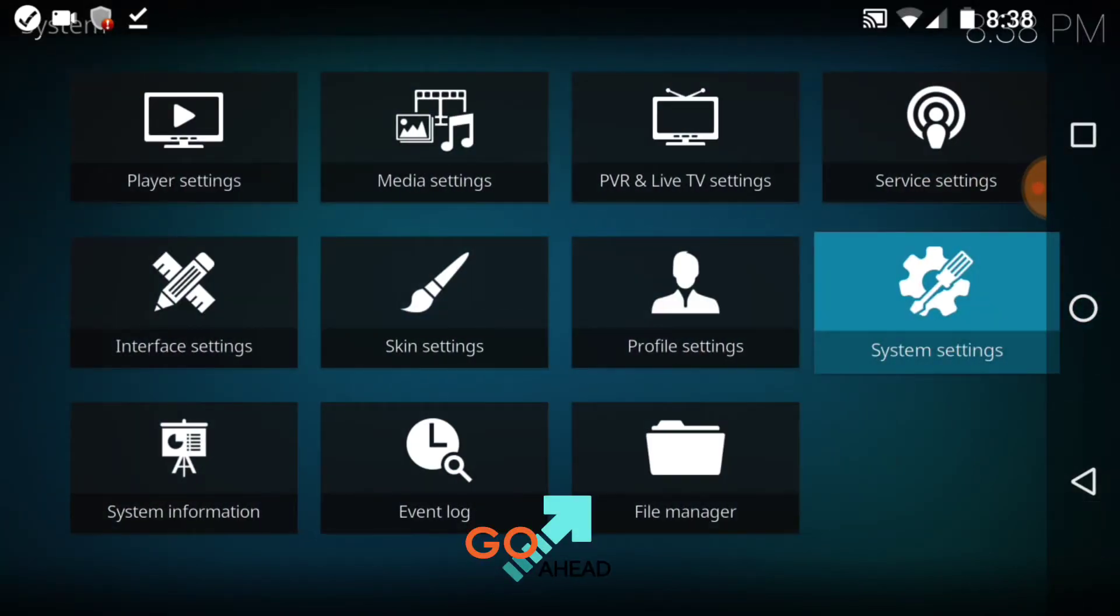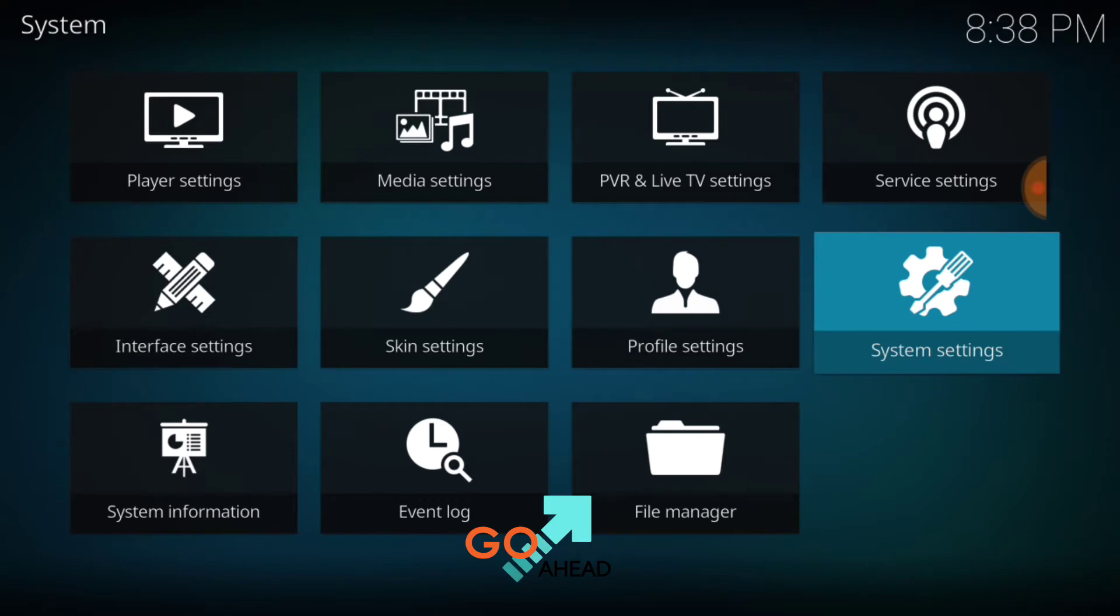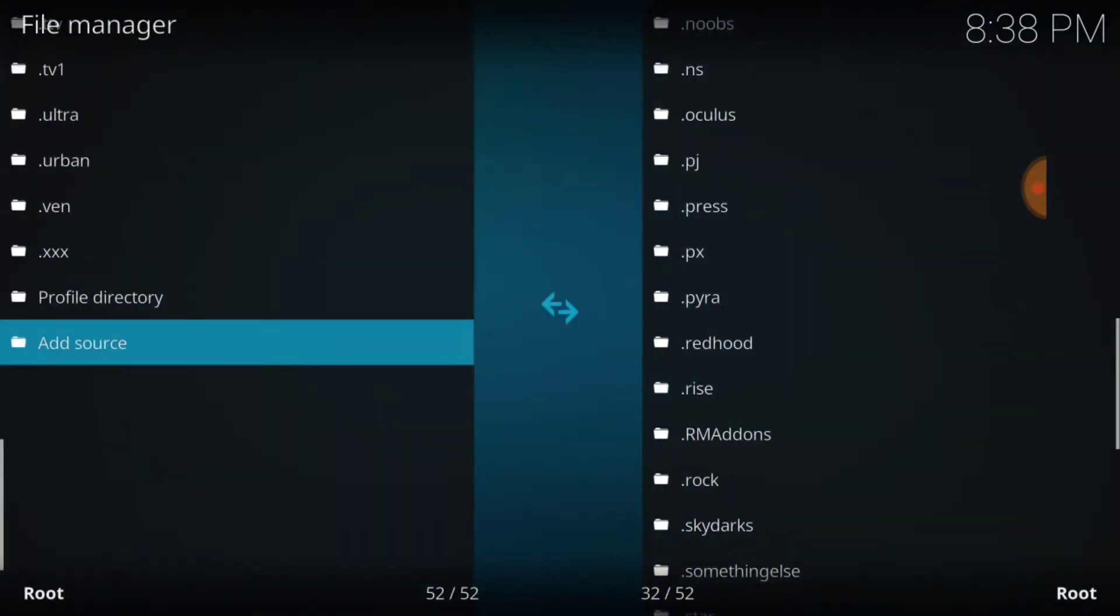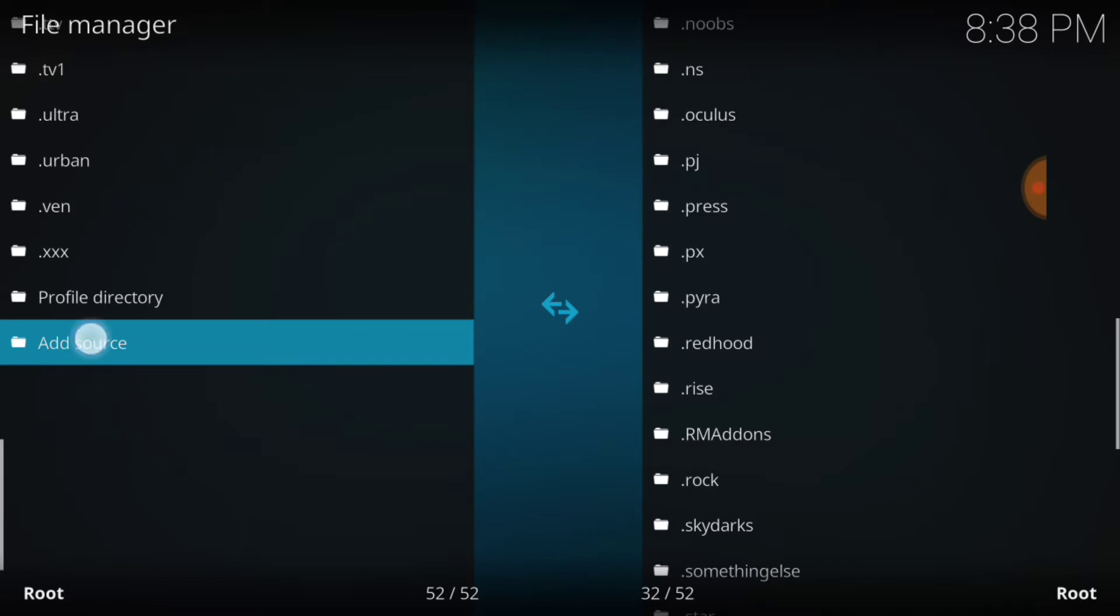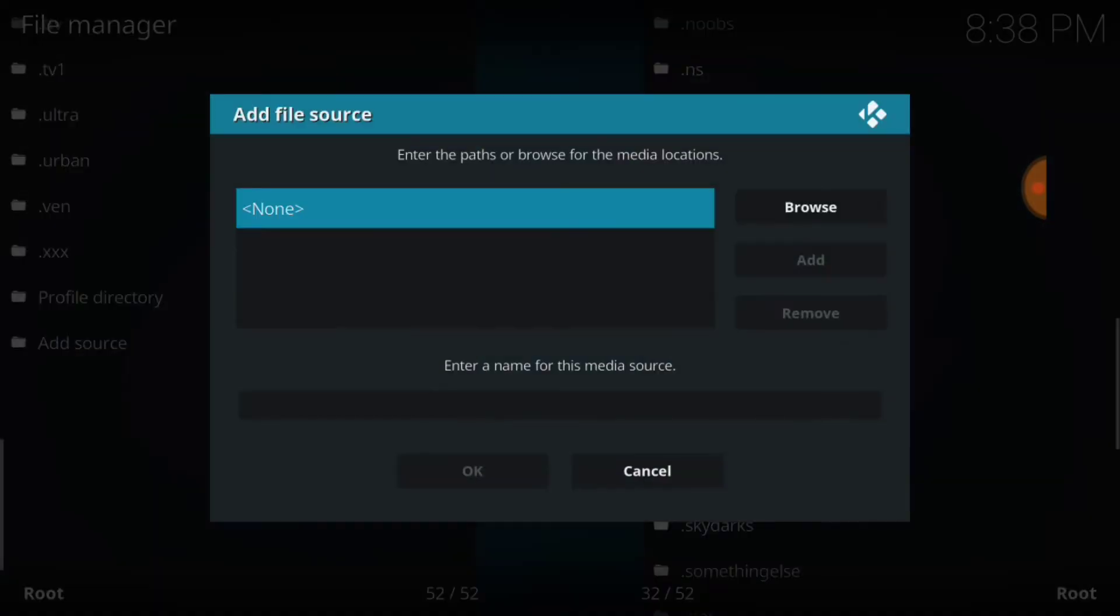Now you want to go back one page. Now you want to select File Manager. Right after that, you want to go down here and select Add Source.